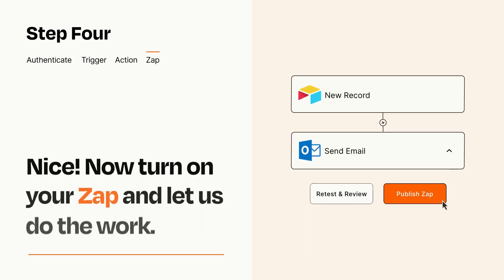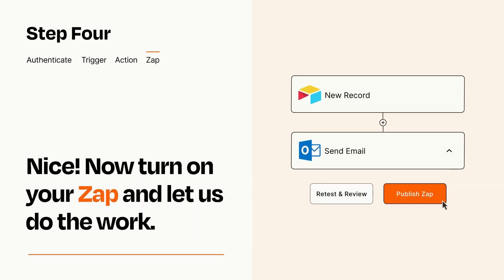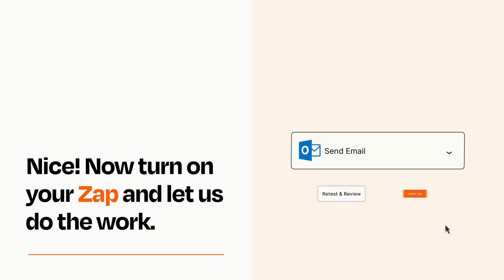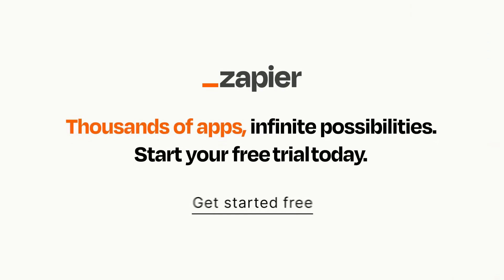Turn on your Zap and Zapier will start doing your work for you. Zapier can be as simple or as complex as you'd like and connects with thousands of apps, more than any other platform. Click on the link in the description for a free trial so you can make sure it works for you before you commit.